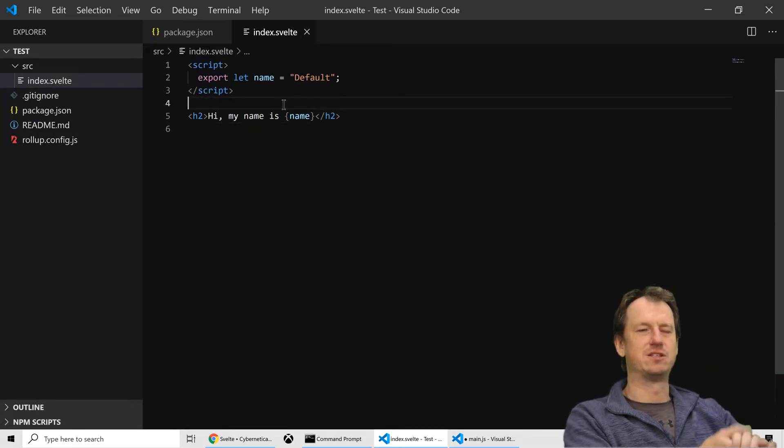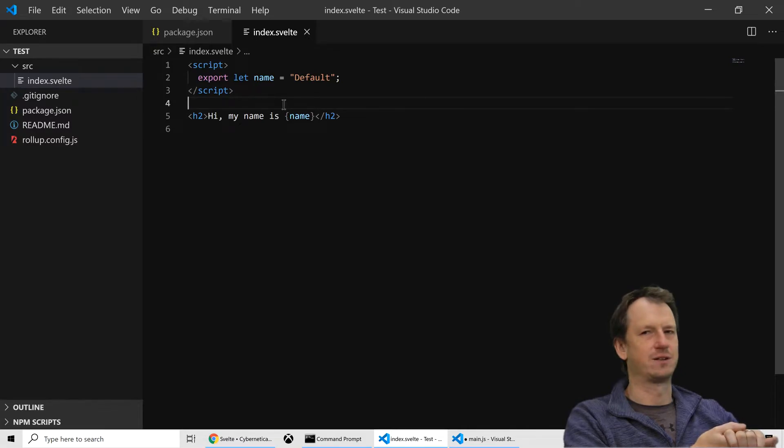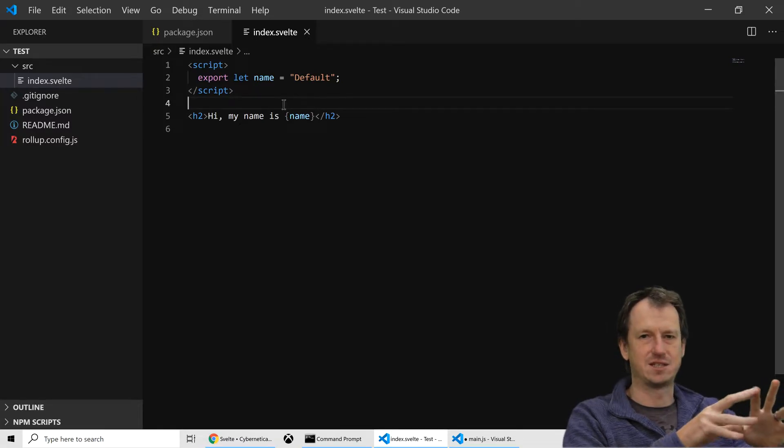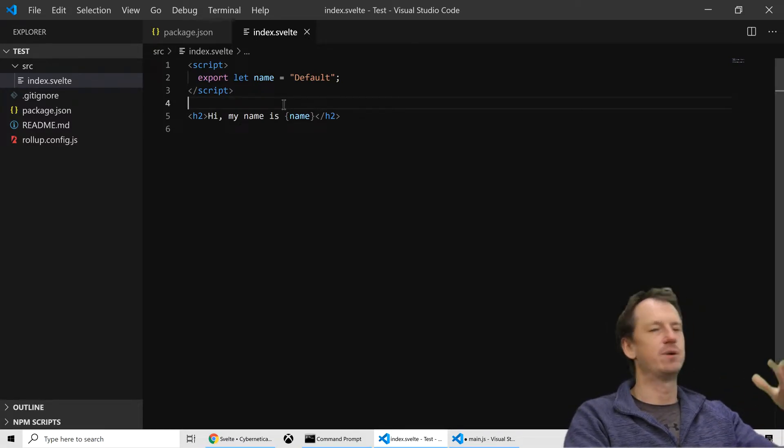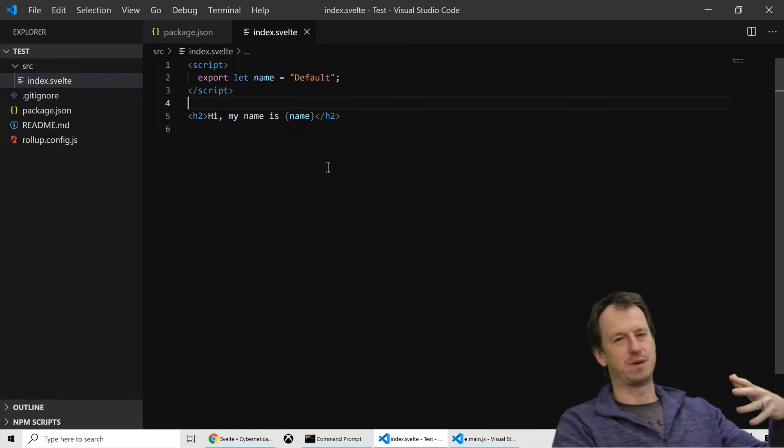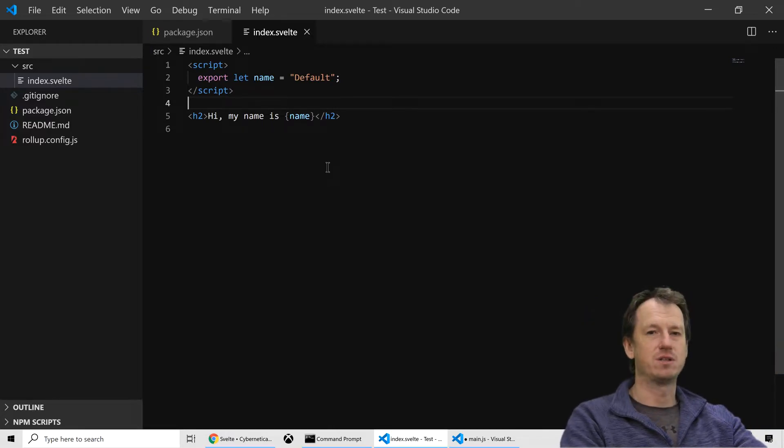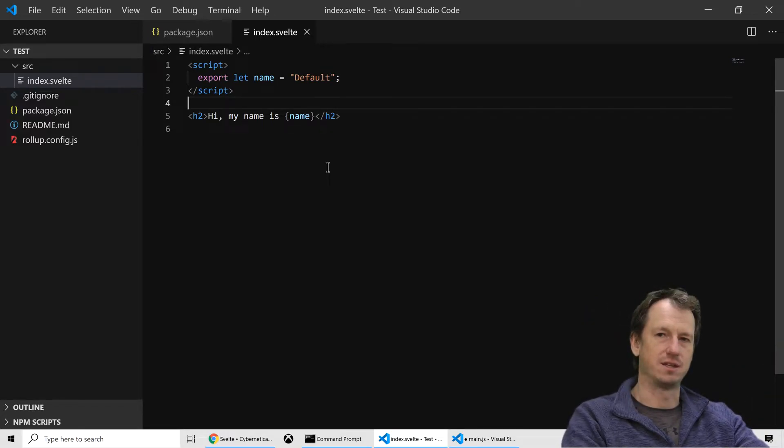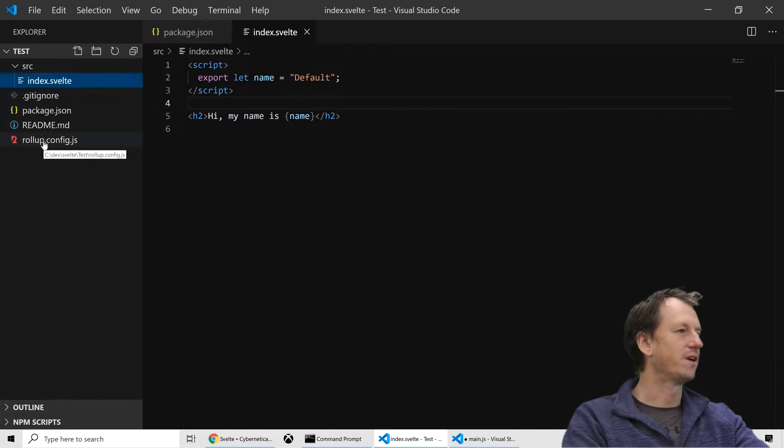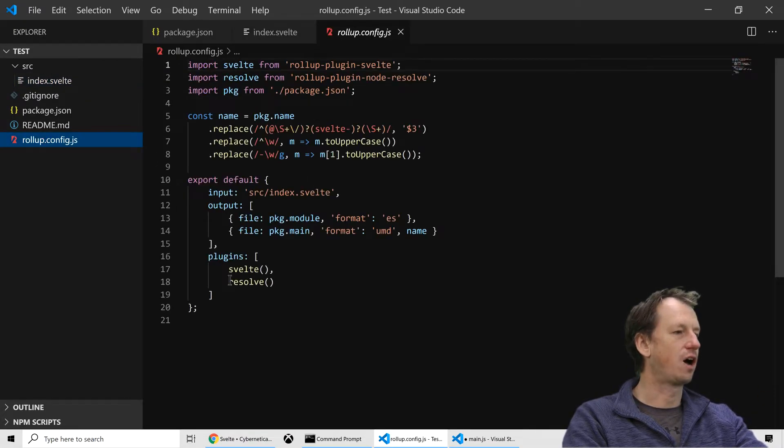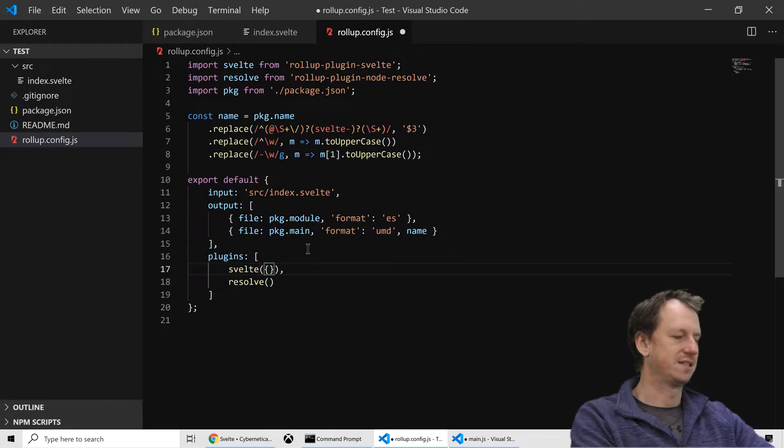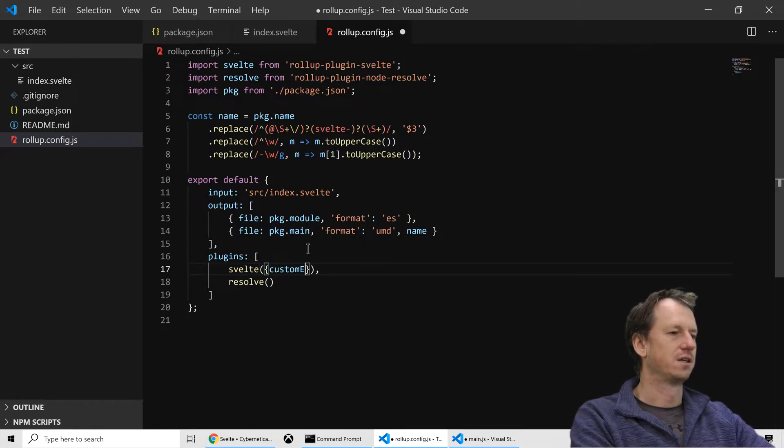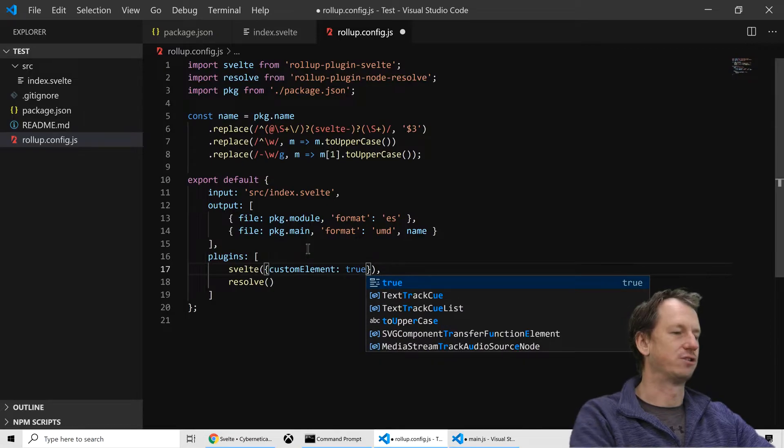There's a couple of things we need to do to tell Svelte that this needs to be a web component. At the moment it would just be a Svelte component, so it wouldn't adhere to the standards that a web component needs. First thing in our config, in our plugin, we need to specify custom element and just set that to true.